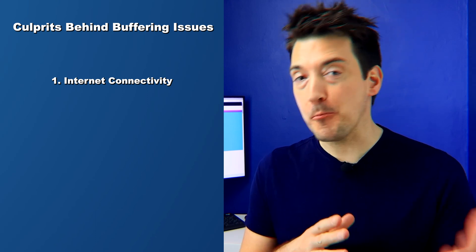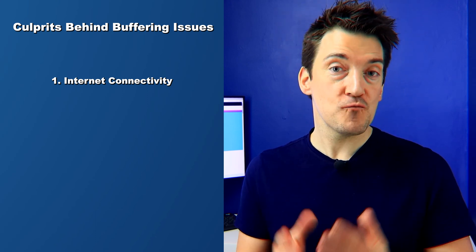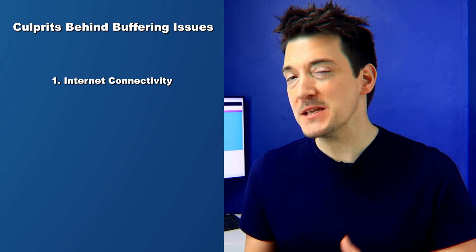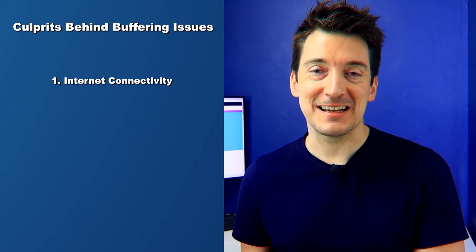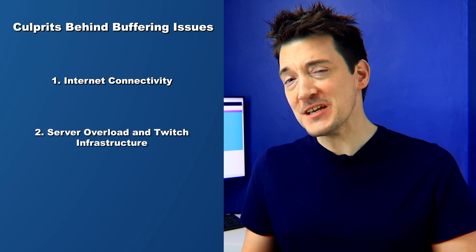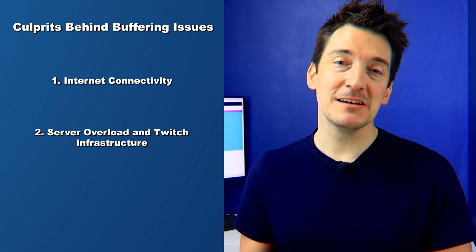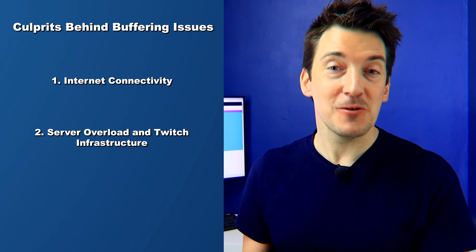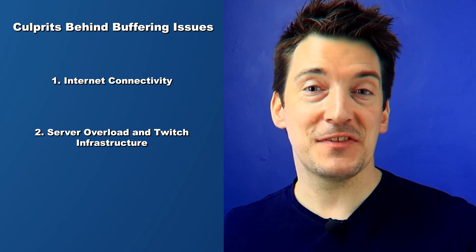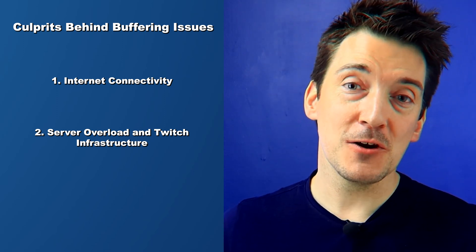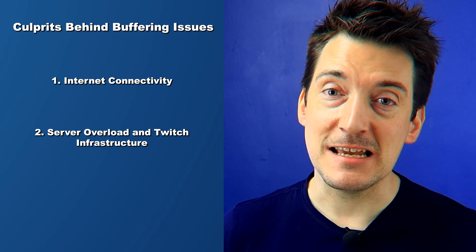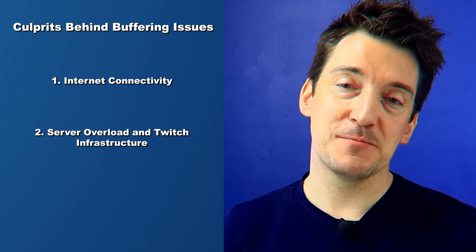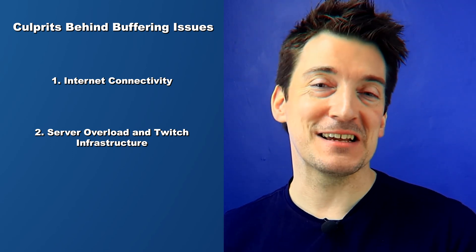Today we'll explore how bandwidth, latency, and even your router settings can be the difference between smooth streaming and frustrating Twitch lag. Twitch is a powerhouse of streaming, but even the mightiest can falter under pressure. Sometimes server overloads, maintenance periods, and regional connectivity can all affect your viewing experience, leading to Twitch buffering.